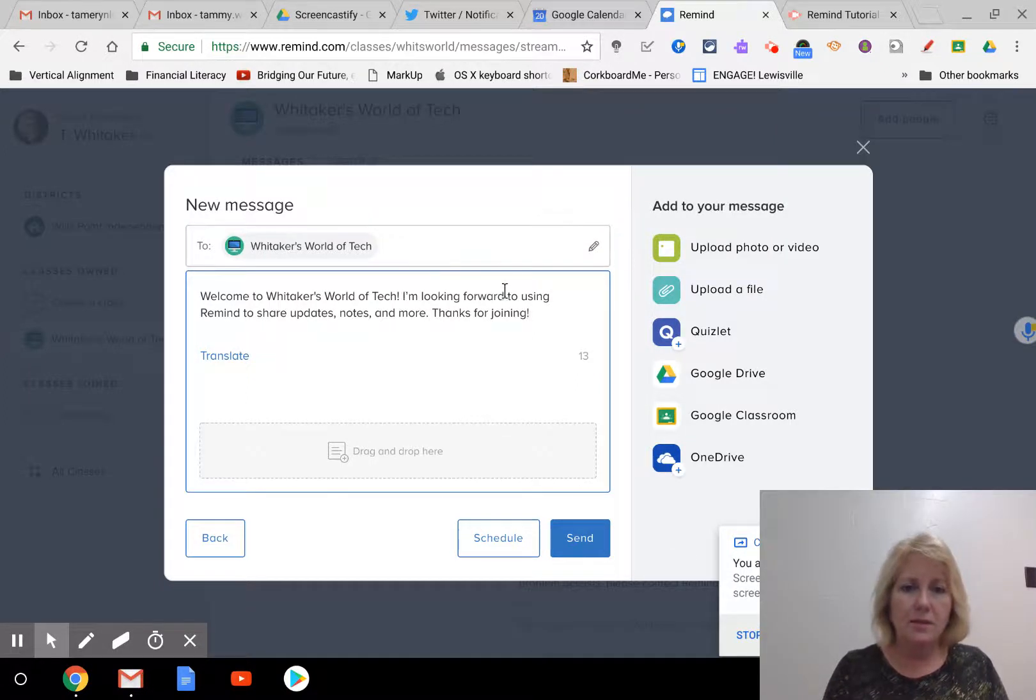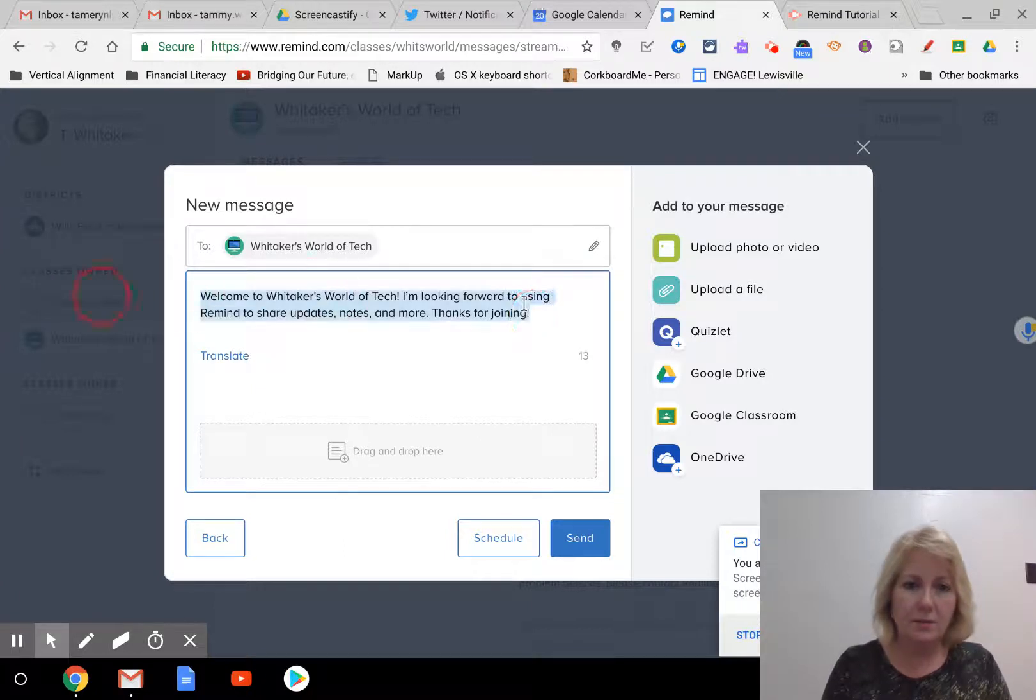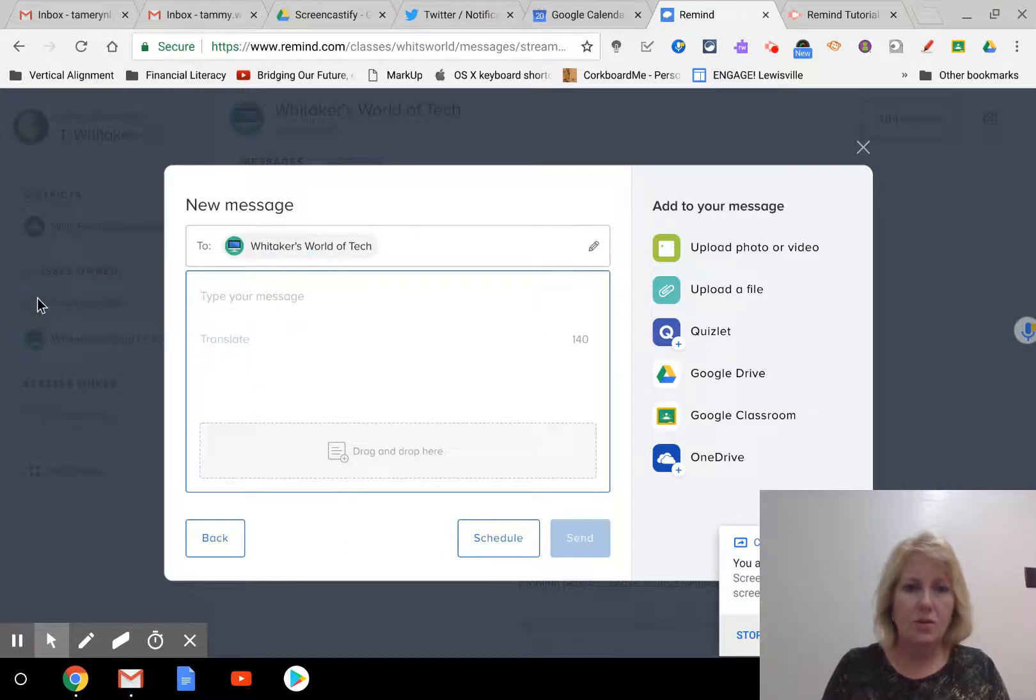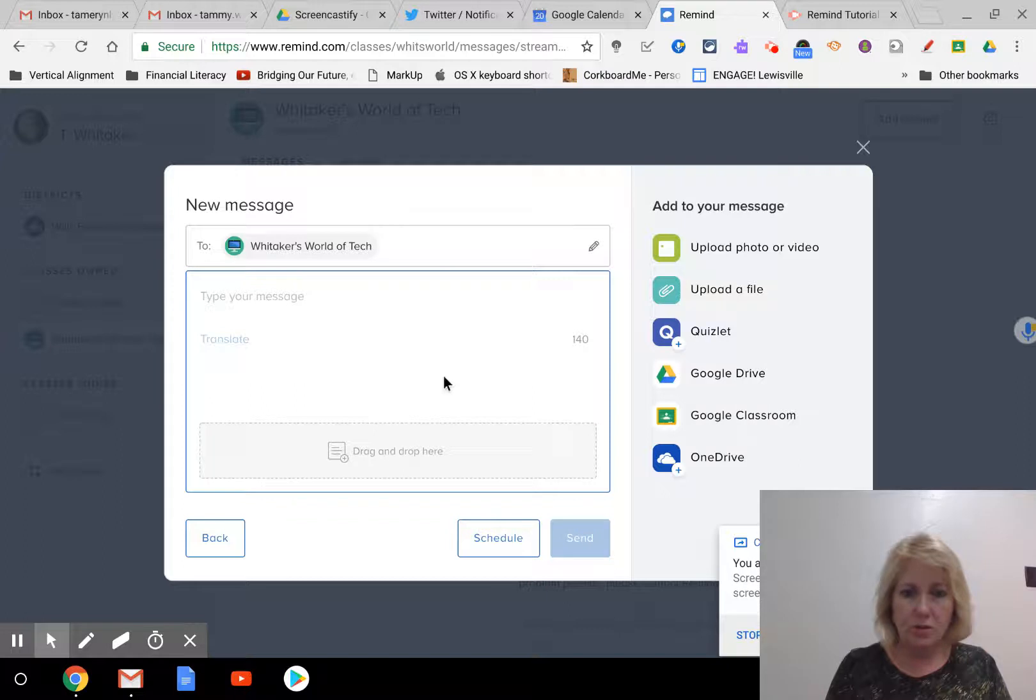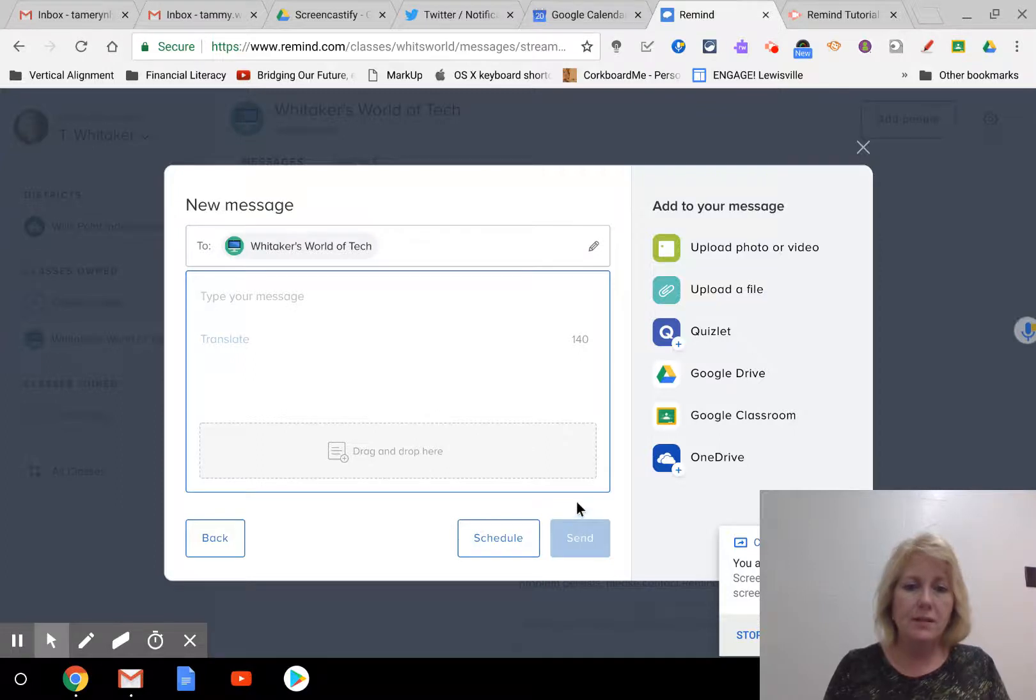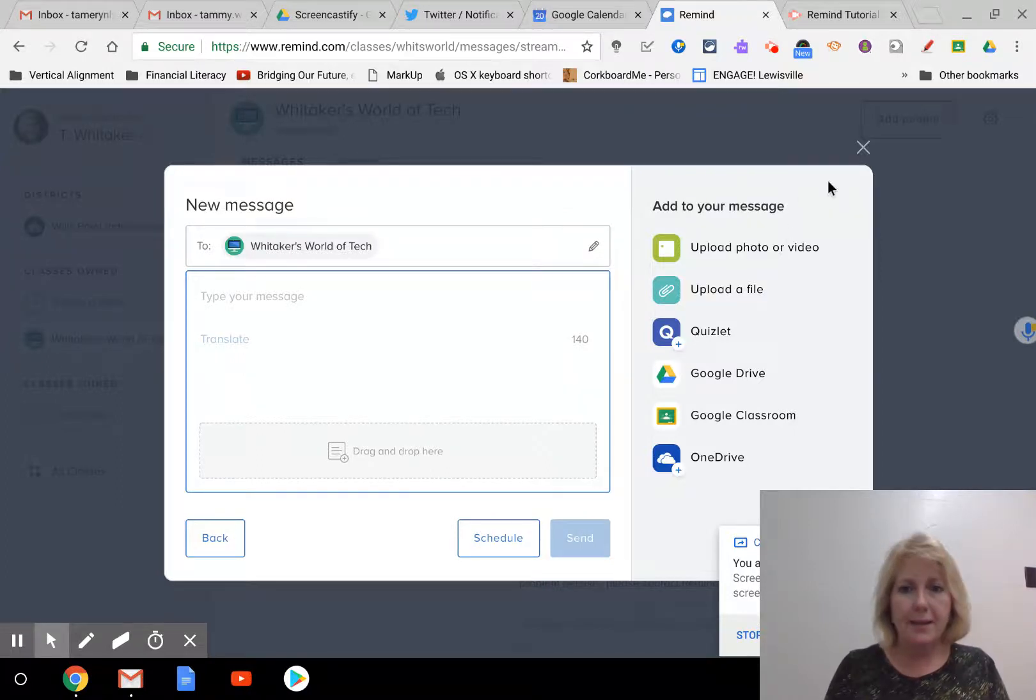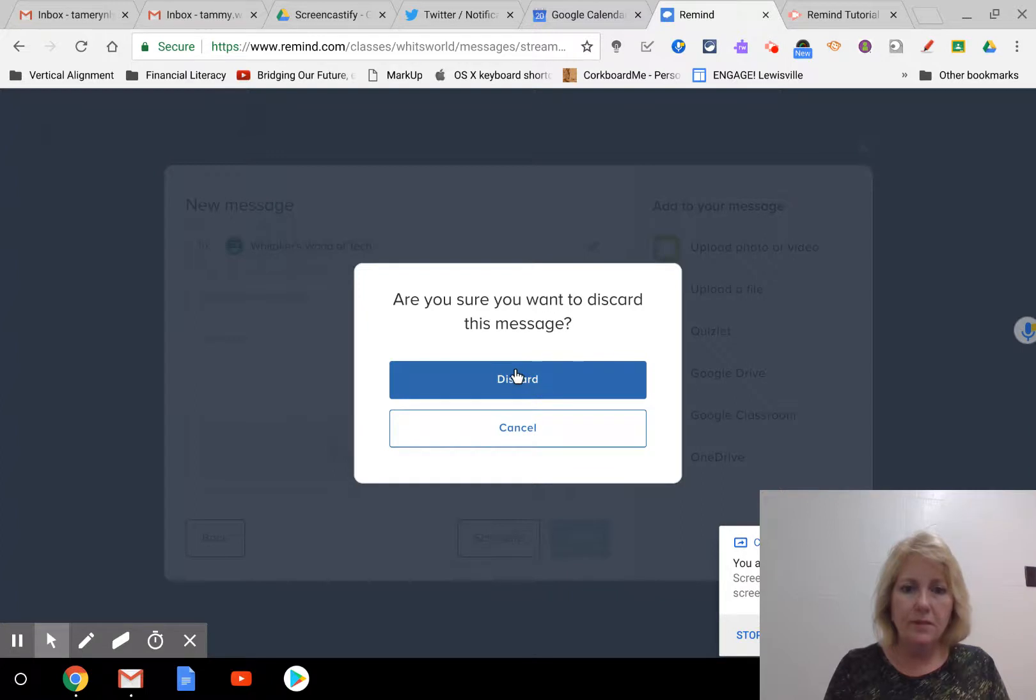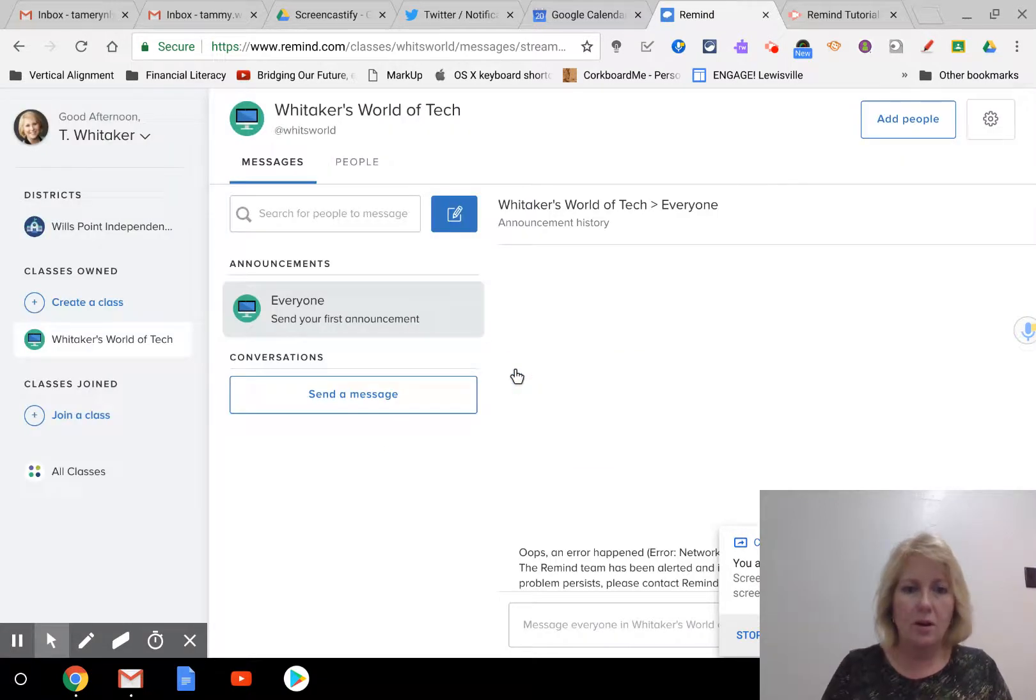So you can get rid of this message and then start typing your first message. You can also schedule the message to go out at a later time, or you can just hit send, and it would send it immediately. So that's how you would send messages. I'm going to discard because I'm not going to send the message.